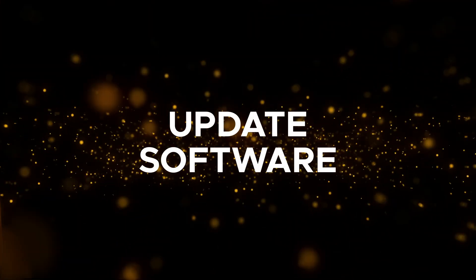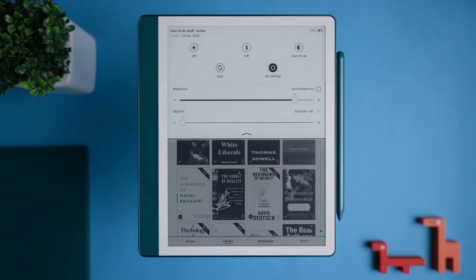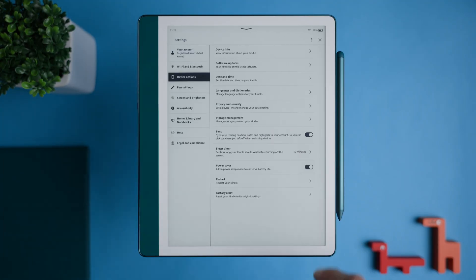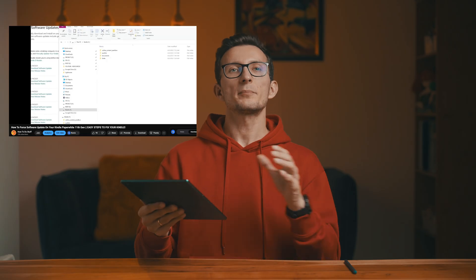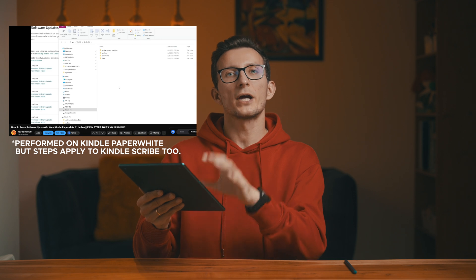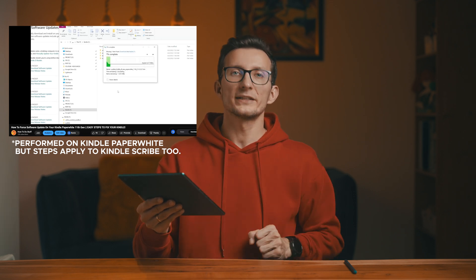If your screen is working but the Kindle is freezing, unresponsive, or glitching, try updating the Kindle's software. Connect to Wi-Fi and check for software updates by going to Settings, Device Options, then Software Updates. I've made a separate video on how to force a software update on the device, so if your Scribe is recognized by your computer you could try that step as well — I'll link that video in the description.